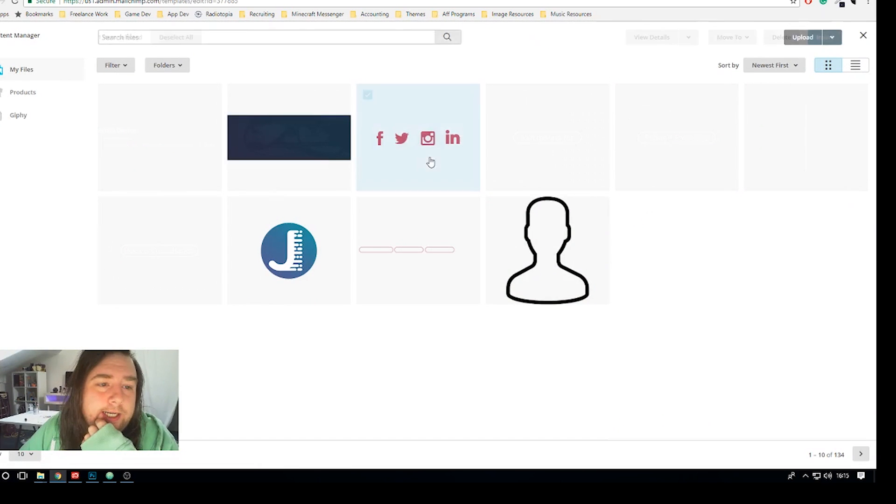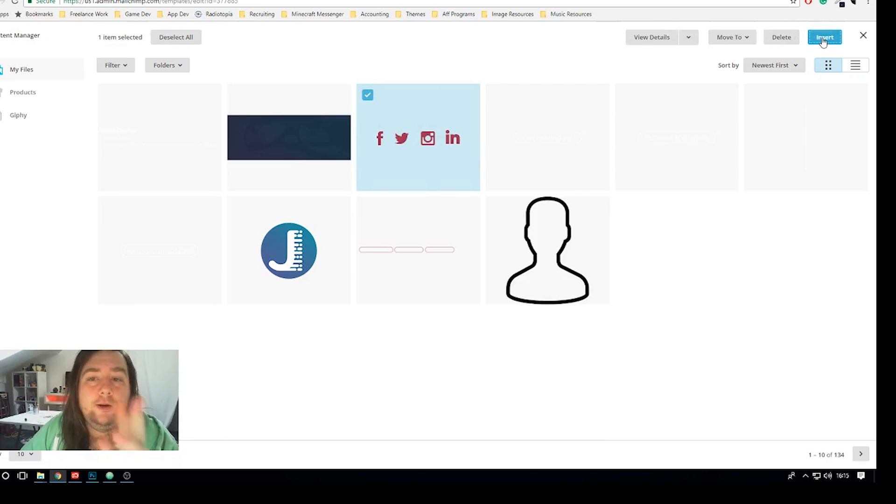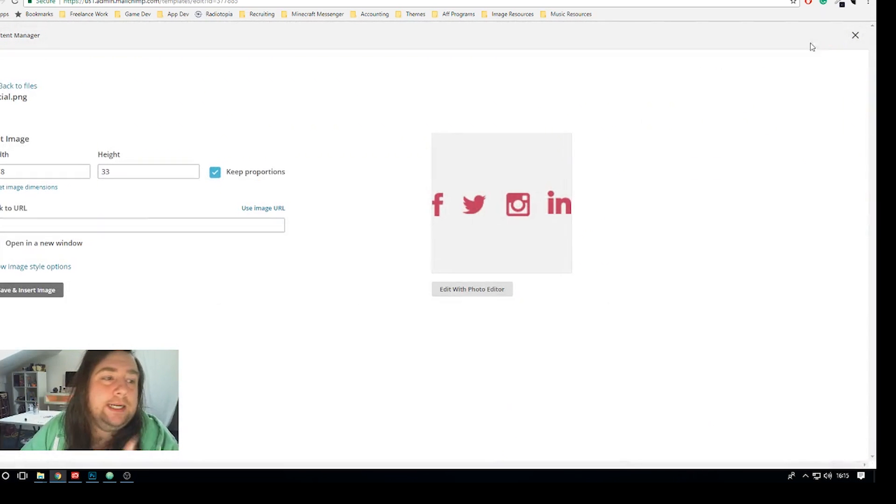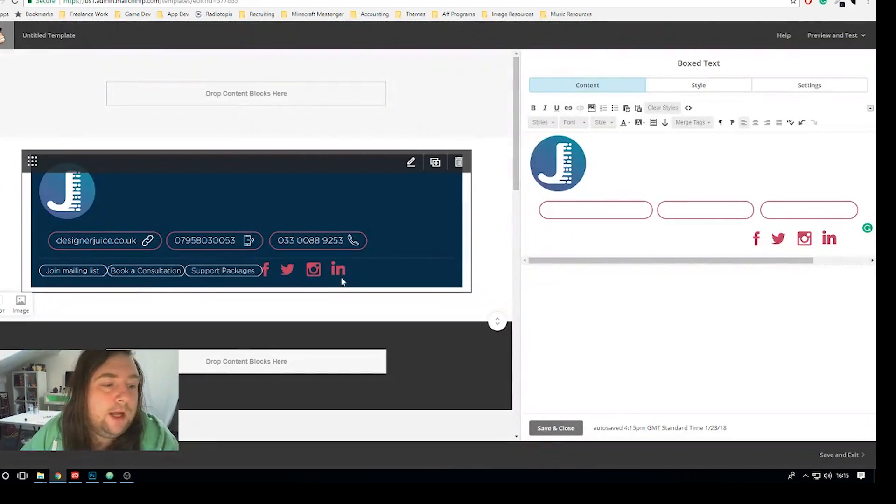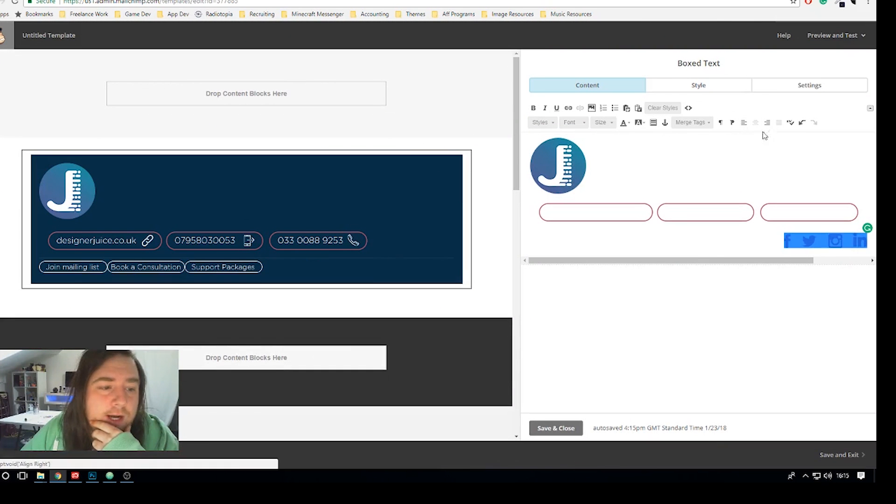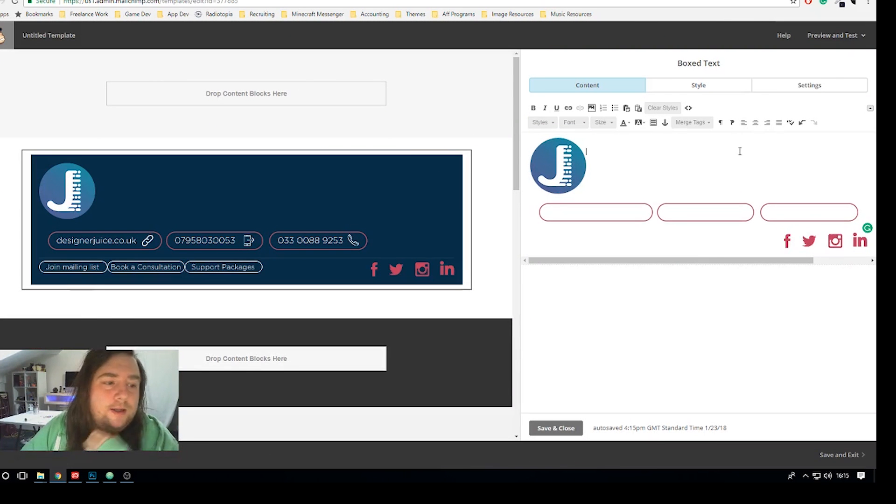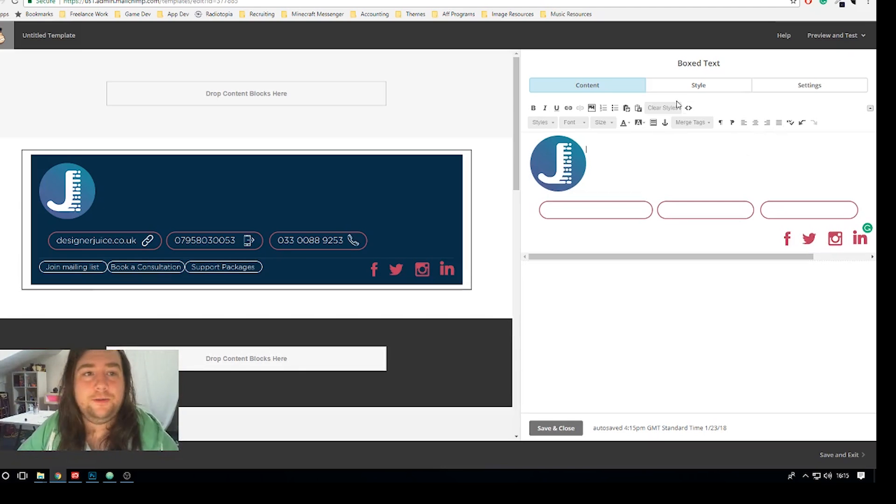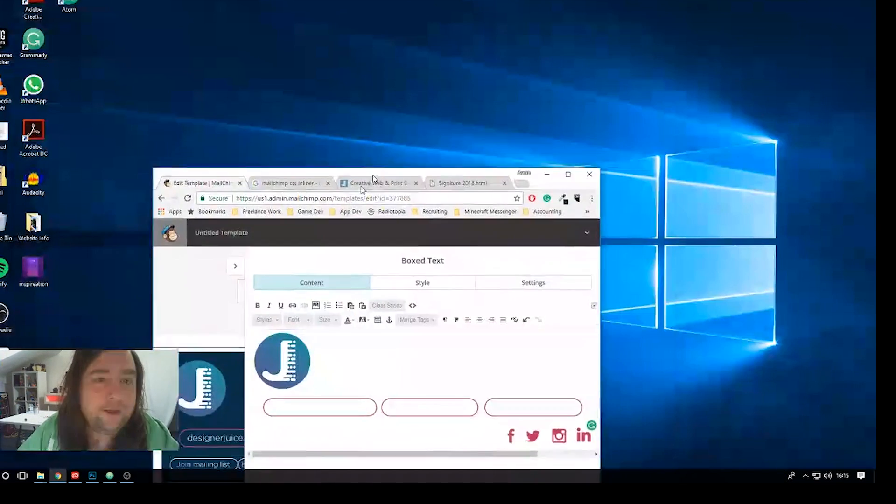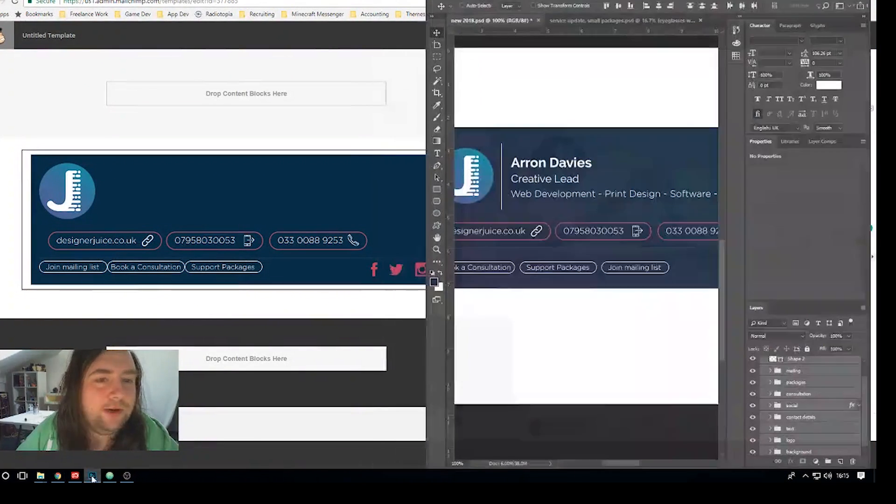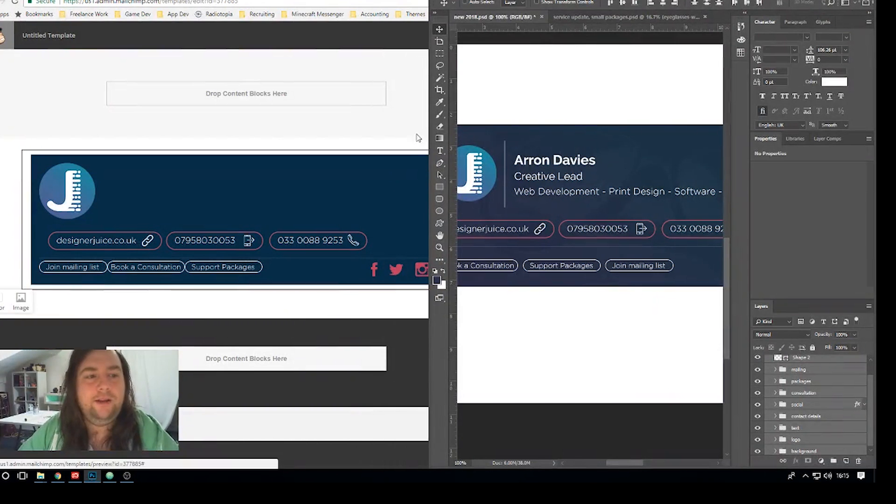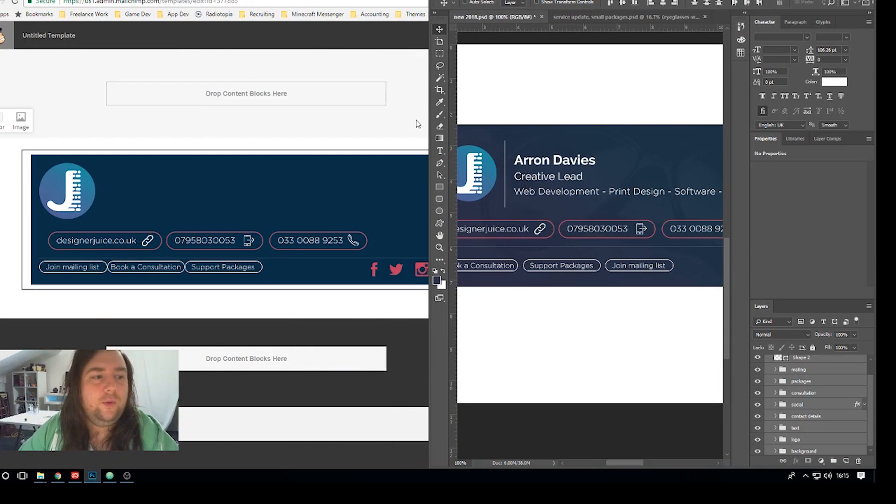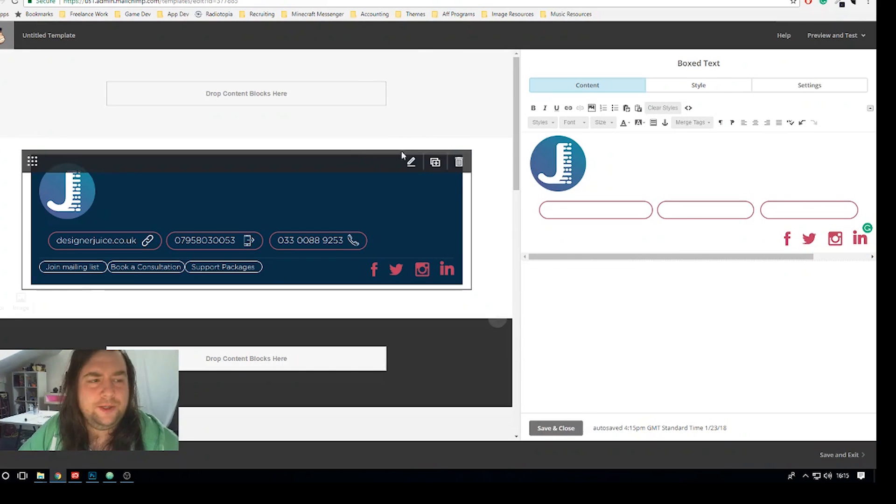As you can see the email list opt-in options there now, book a consultation so we're just literally just dumping all these images onto this document. The only thing missing now is the social links like I said I'm gonna link these out to a standalone page which will then redirect again when people click on this from an email.